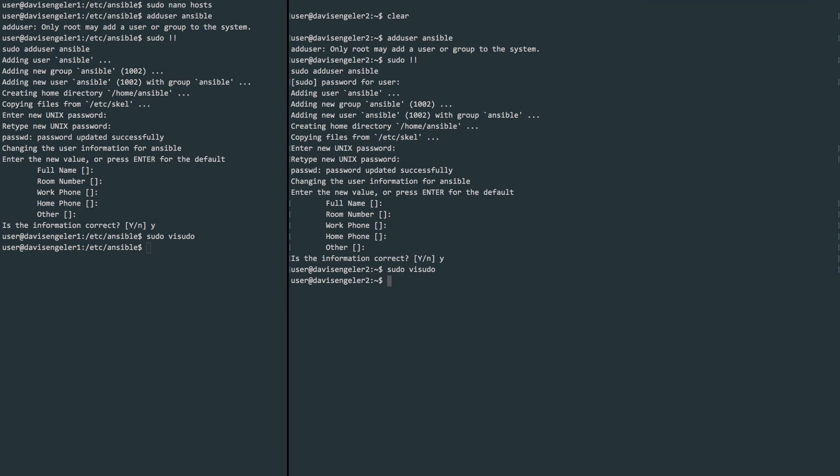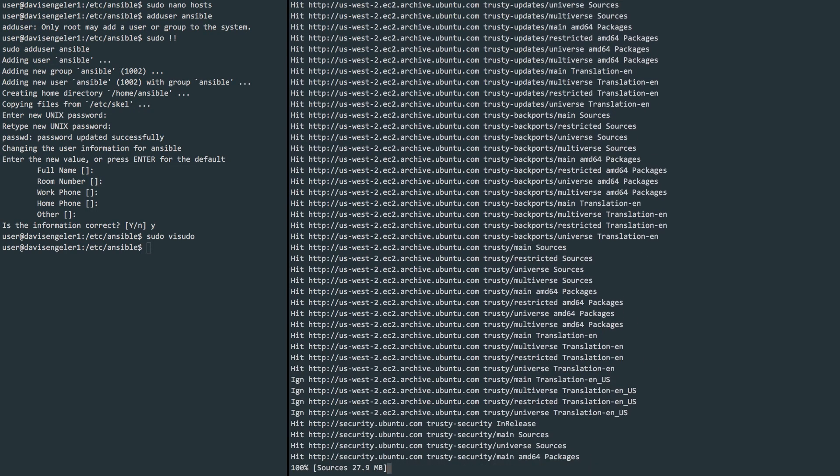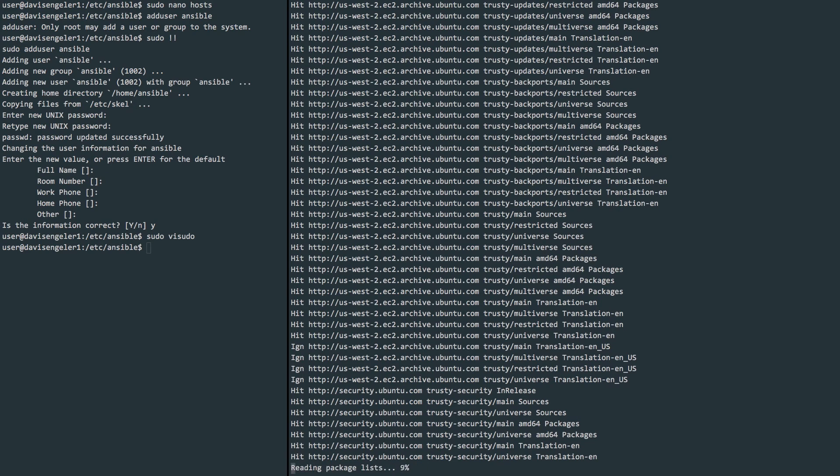Just to quickly demonstrate what we've done, we can run sudo apt-get update, for example, and see that we do not need the password anymore.